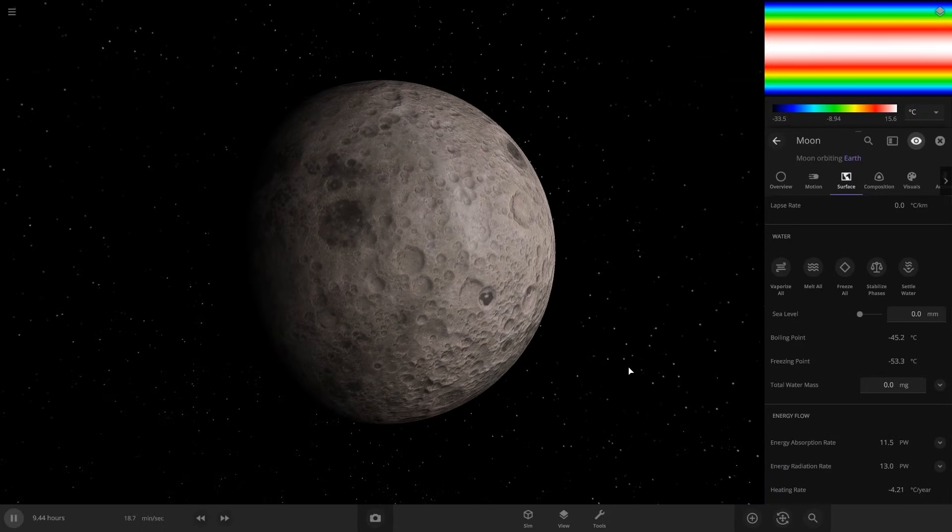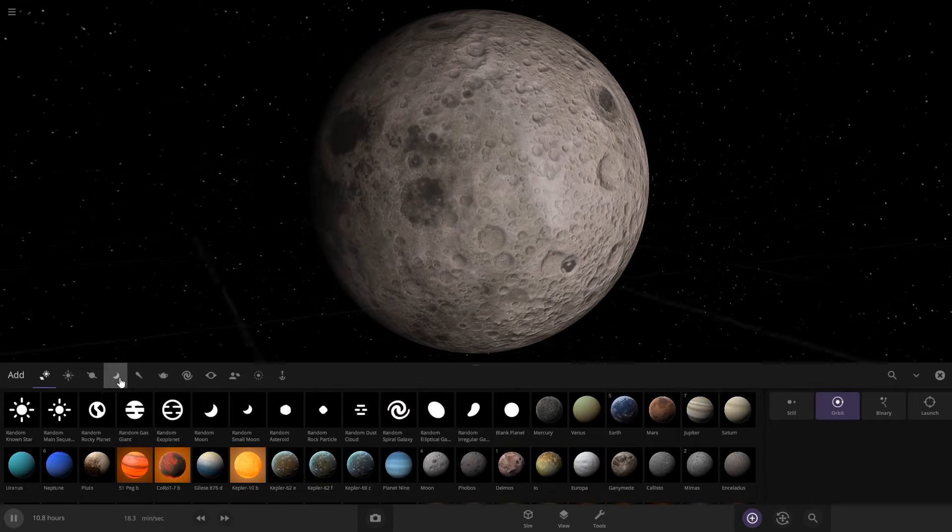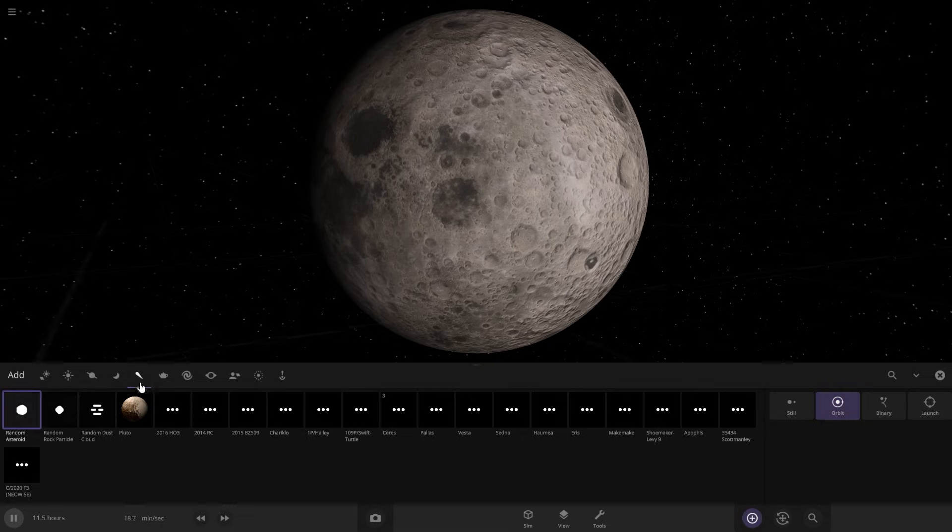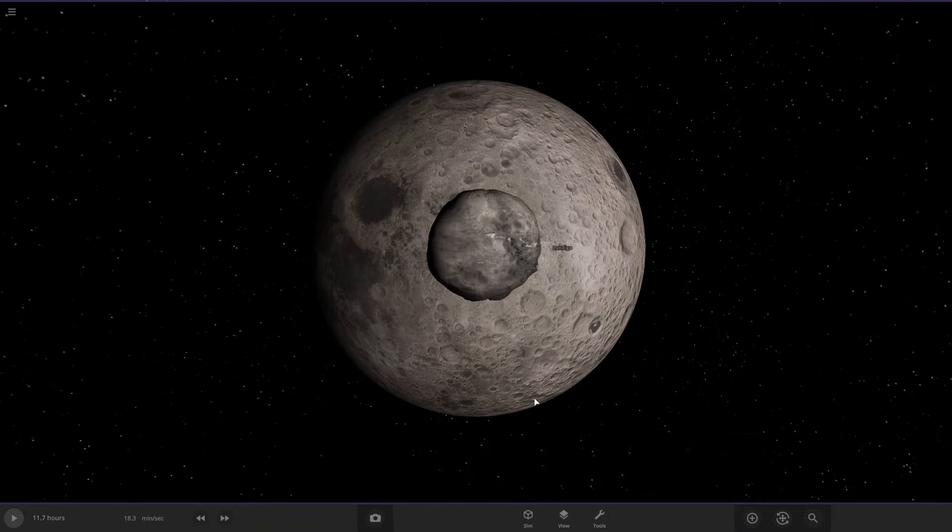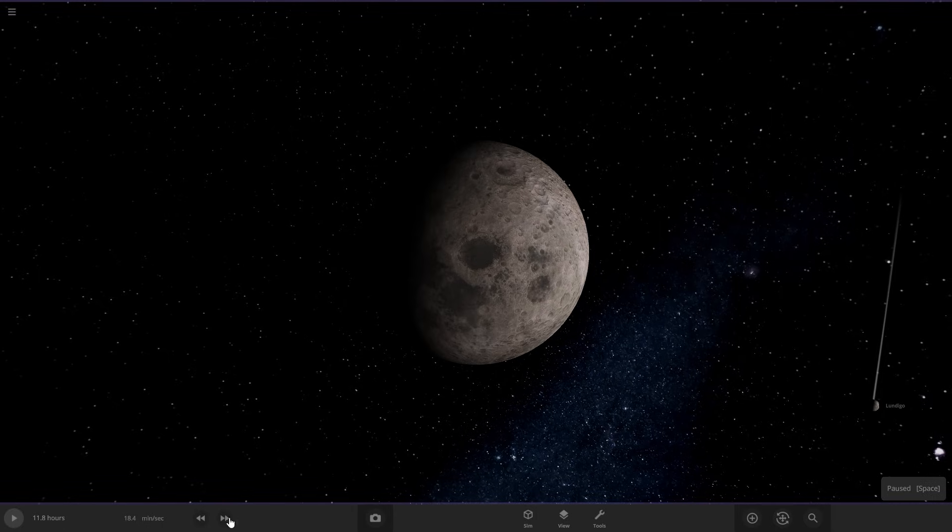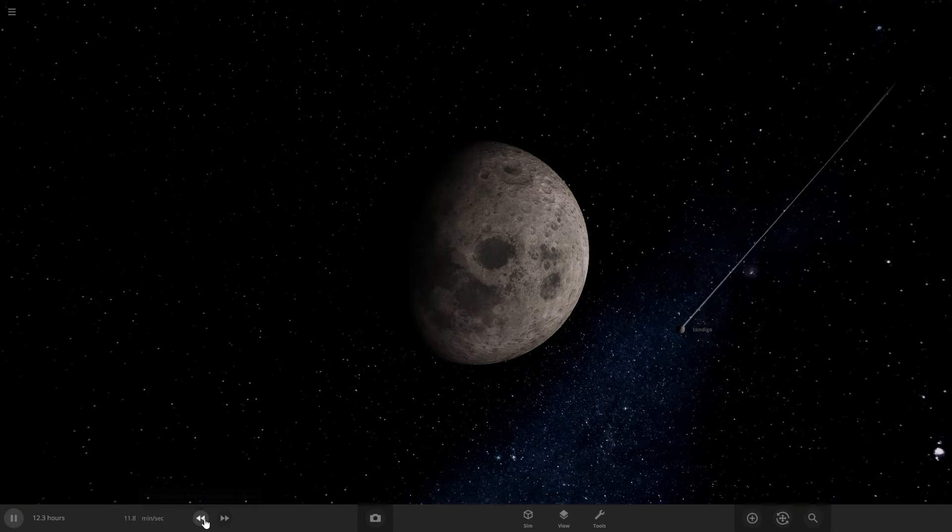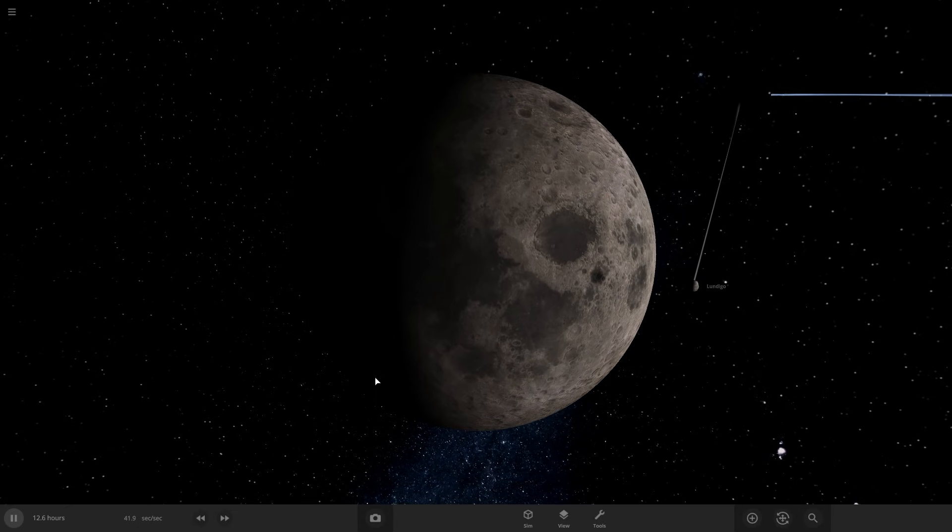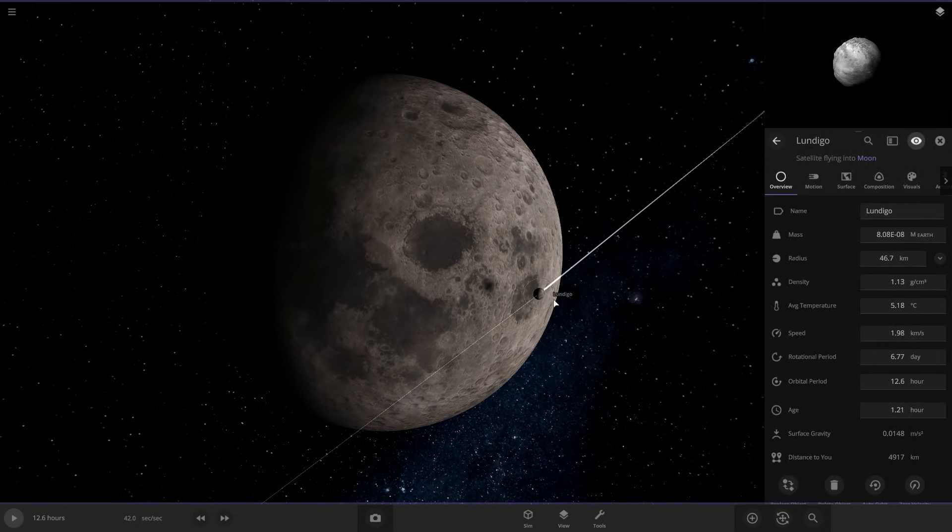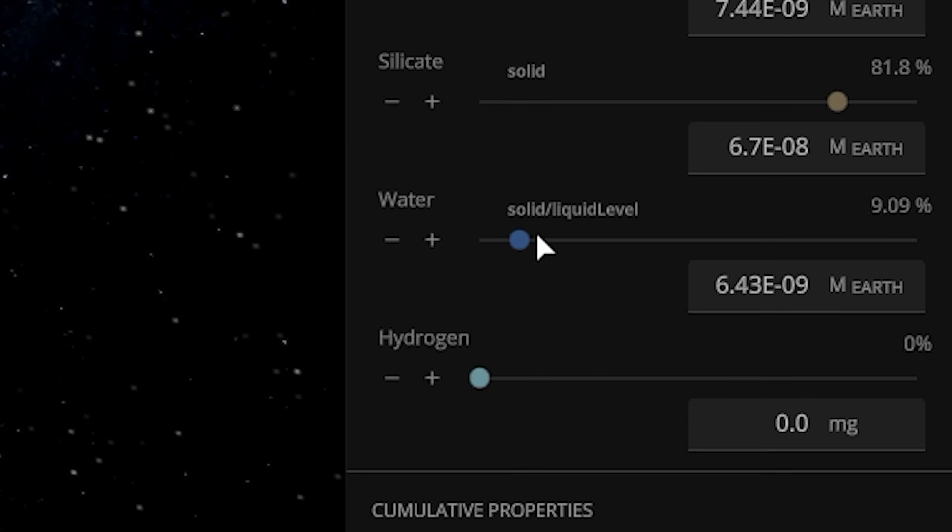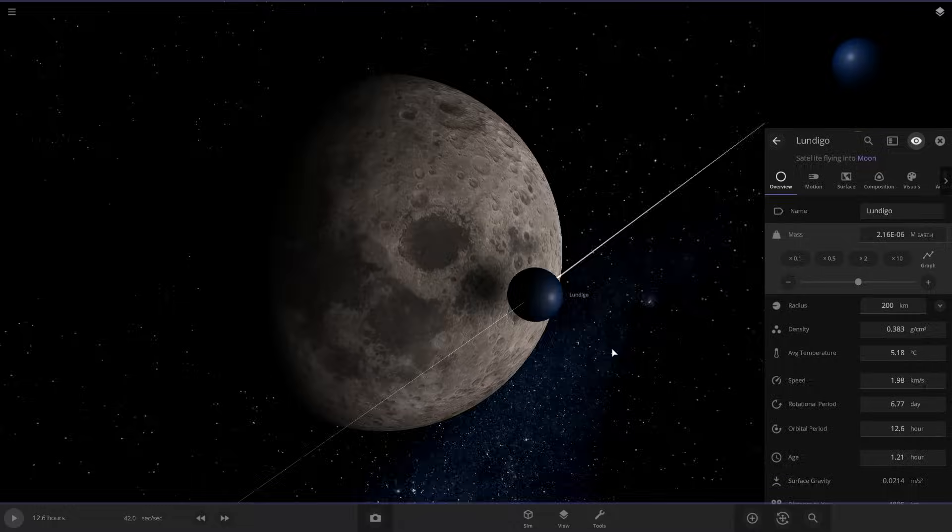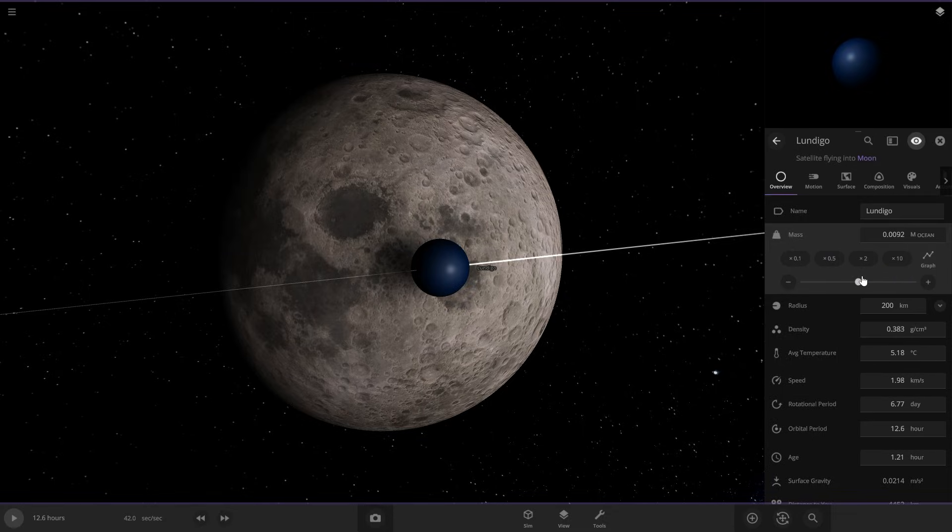But for everything else like water we're gonna launch stuff into the Moon to add it. So for water we're gonna click Add and then go to Asteroids, let's do random asteroid, click Launch over here, launch that. And then what we do is we wait for it to get close to the surface but not hit it yet, so about right there, and then we can go into the settings on this and change it to water so this will be a giant ball of water.